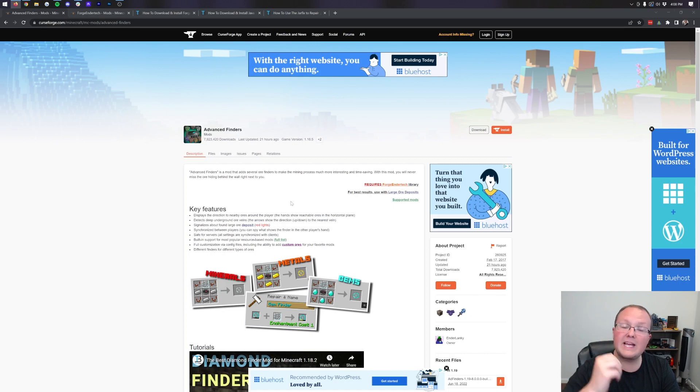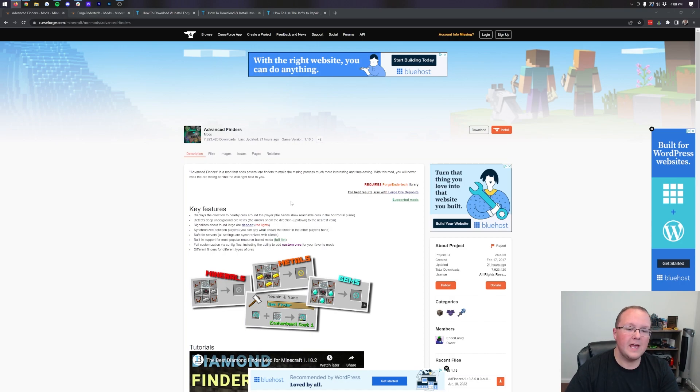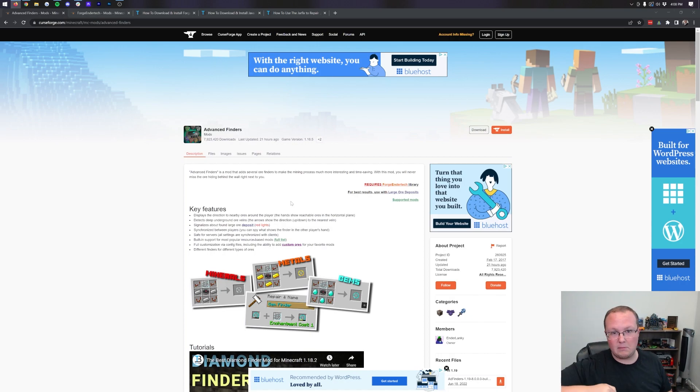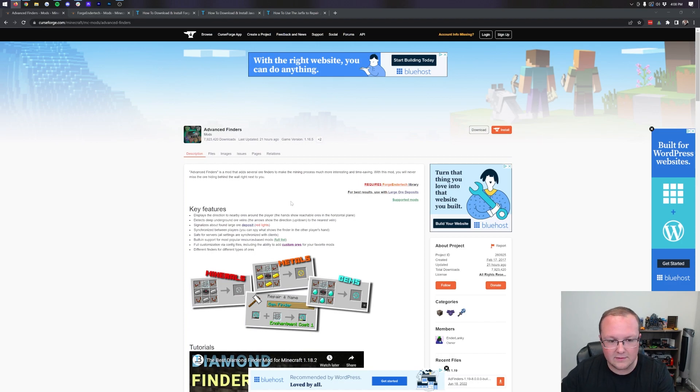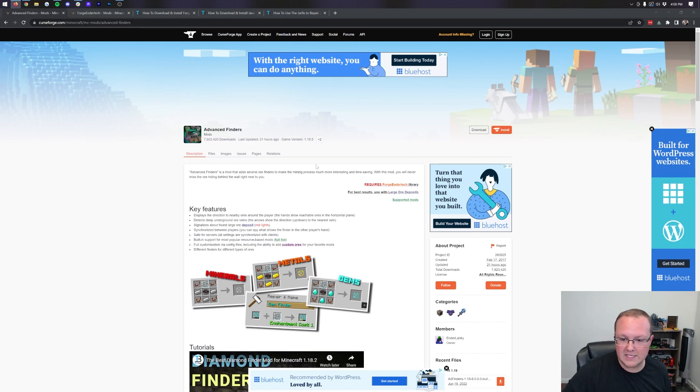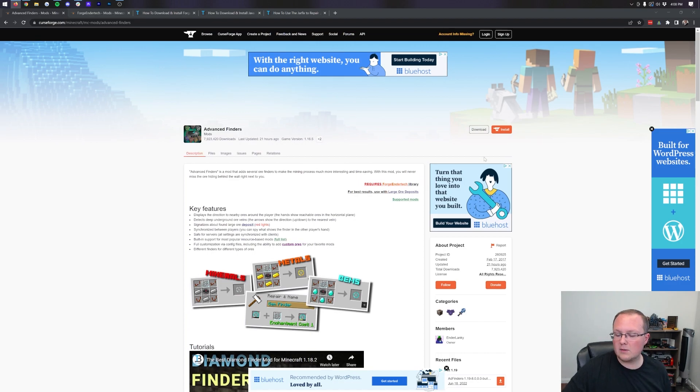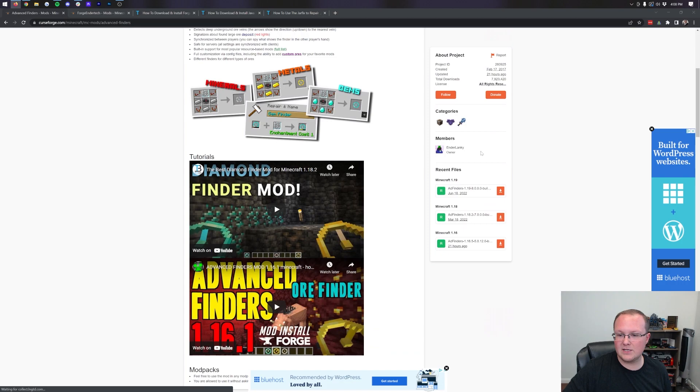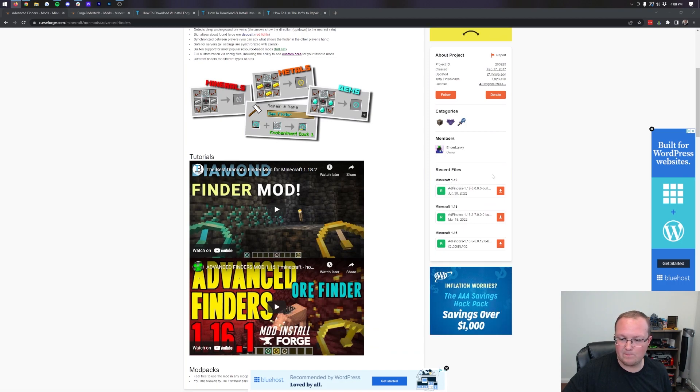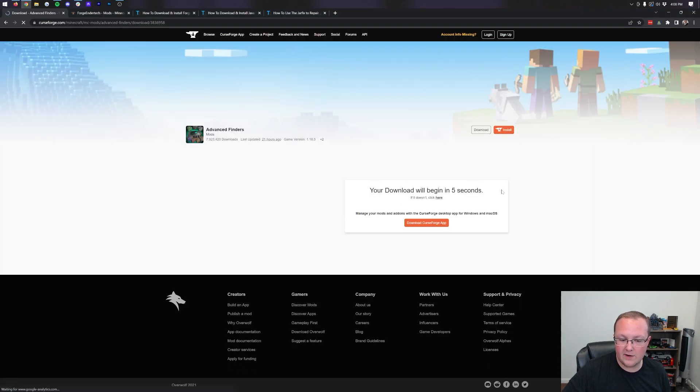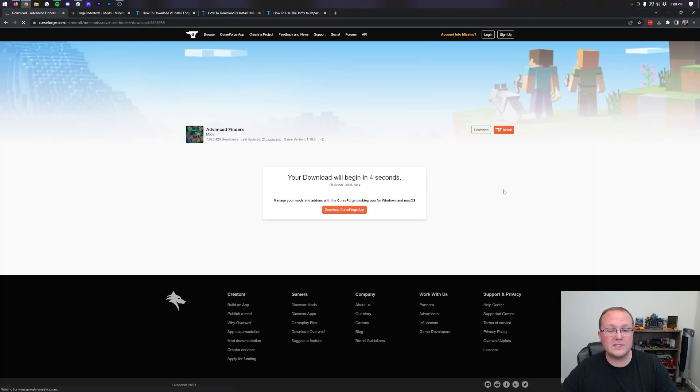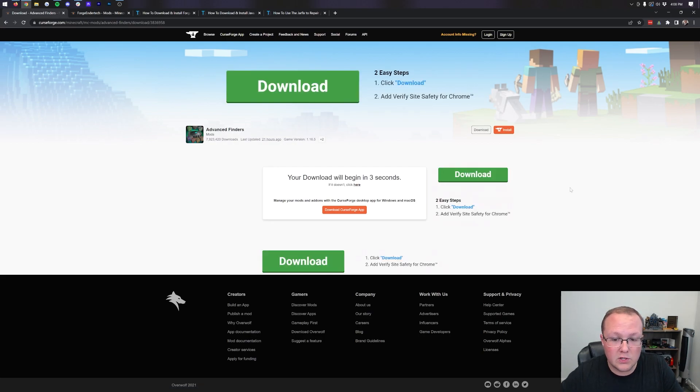It's a complete guide on getting Advanced Finders. To do this, you want to go to the second link down below. When you click that link, it's going to take you here. This is the download page for Advanced Finders. We're going to come over the right-hand side and scroll down to the 1.19 section. Then click on the orange download button there, and after a few seconds, the download will start.